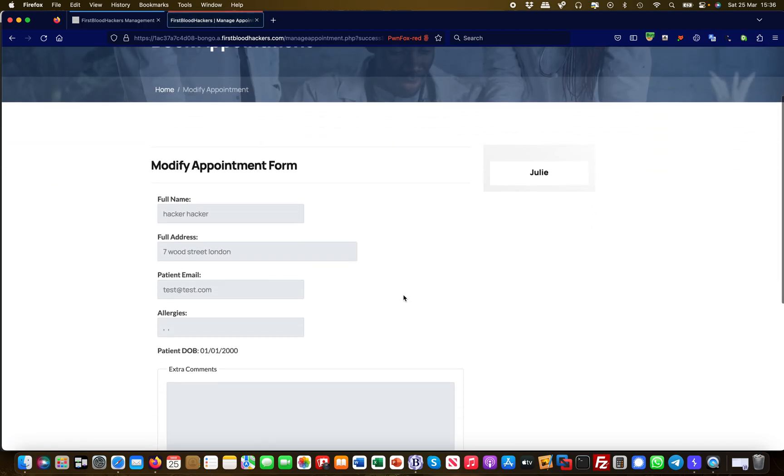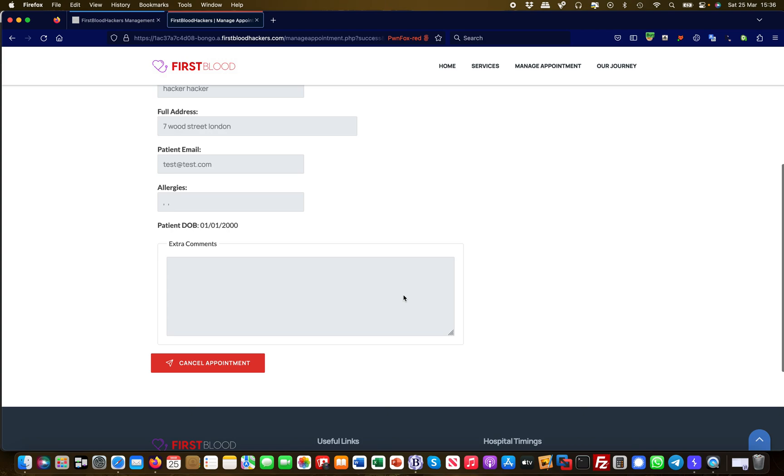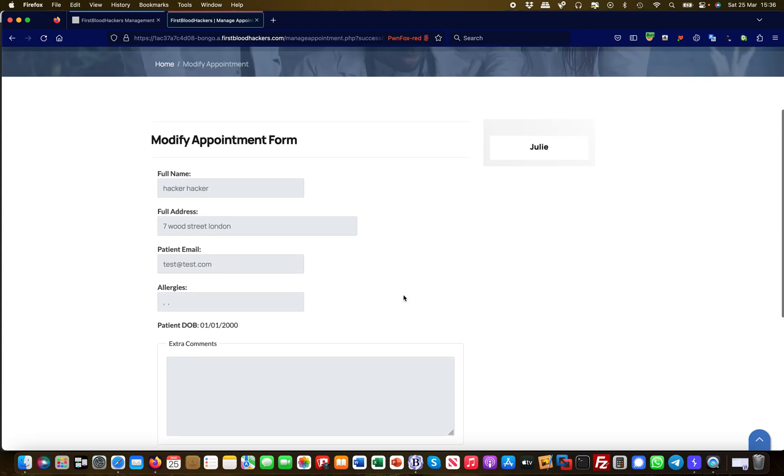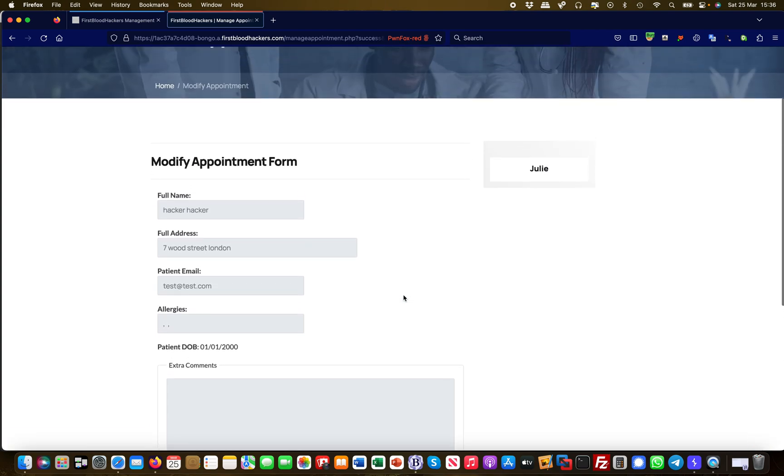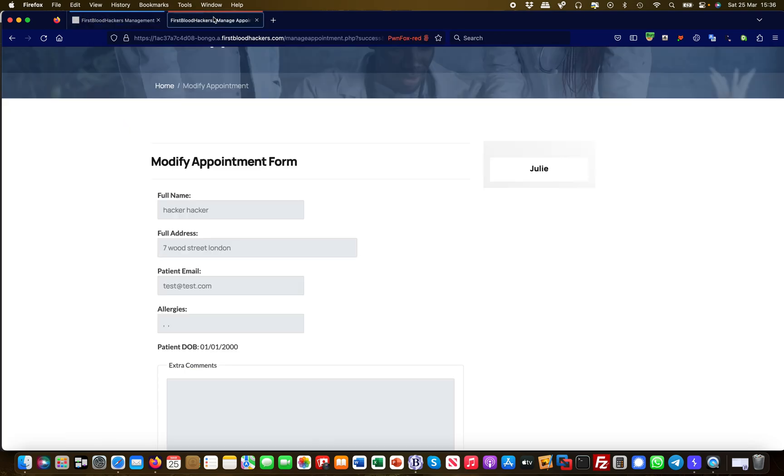So I can now check the appointment here. And once again it doesn't say anything that I booked... oh yeah, here I actually booked Julie, right? But I should have not booked Julie because Julie is marked as unavailable.